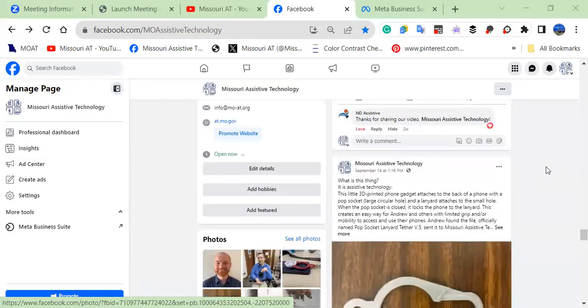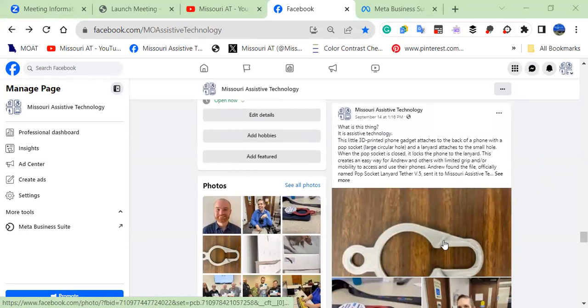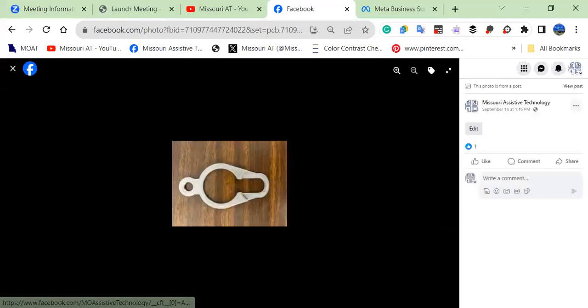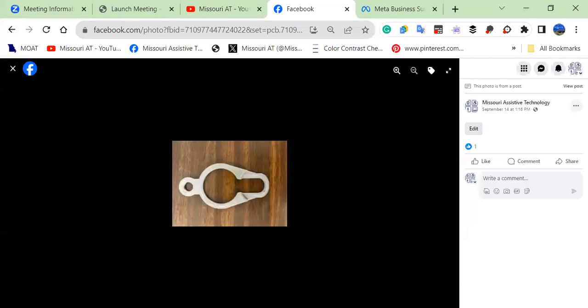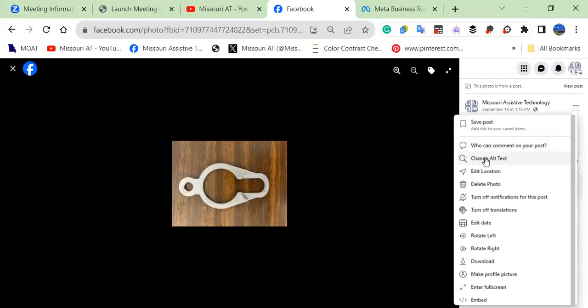One is if you already have the post done and you've attached a photo, you would need to open up the photo like here and go over to the three little dots next to the name of your account. Click on that and you'll scroll down this list of options and it says change alt text. So you'll click on that.